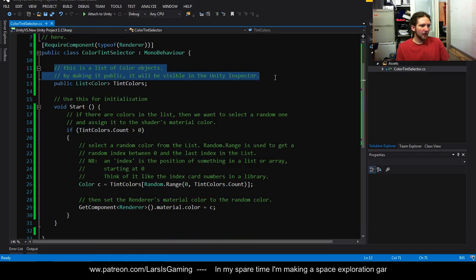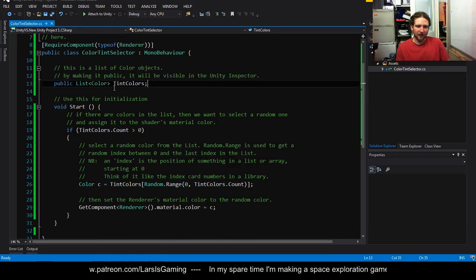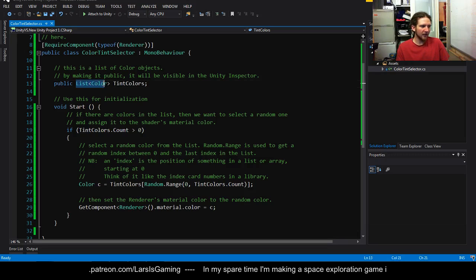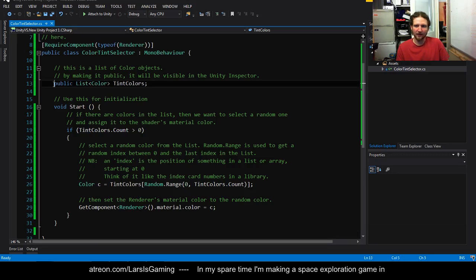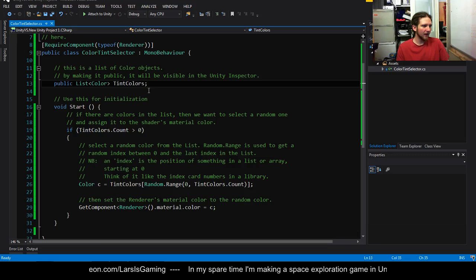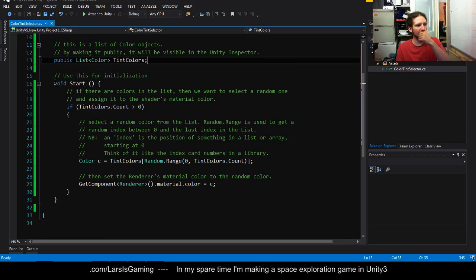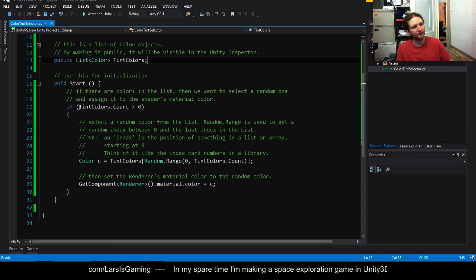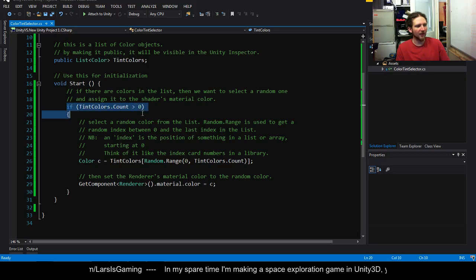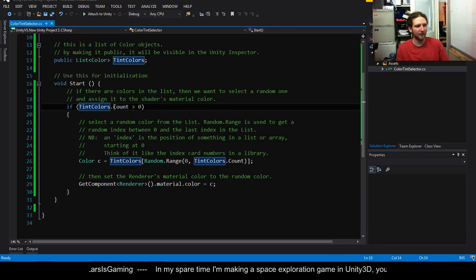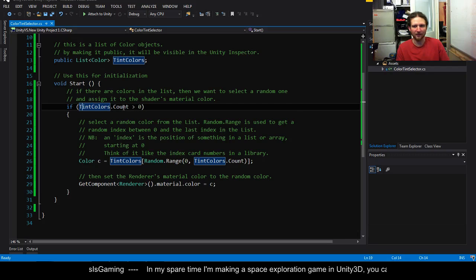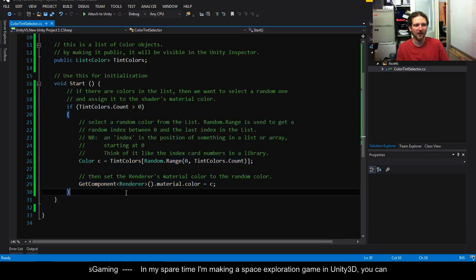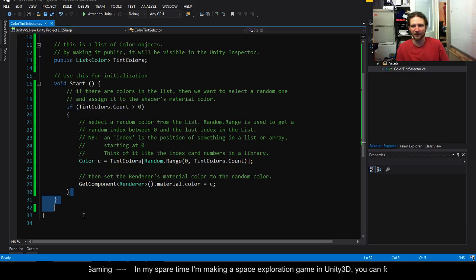So we're then making a list of color and this is public so that we can set it inside the inspector and we're calling that tint colors. So then in the start method, first up we need to find out if the user has set any of these. If the number of tint colors is greater than zero then we actually want to use one of the colors. If not we just want to skip and leave the start method.